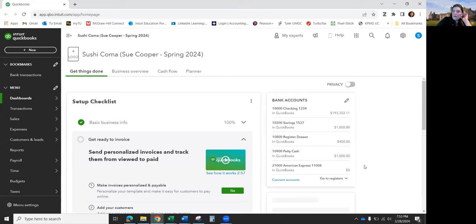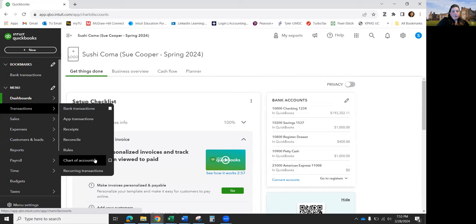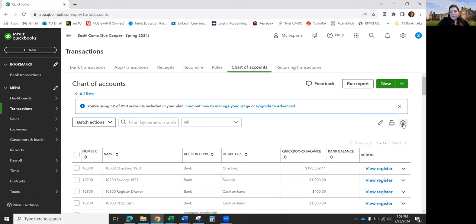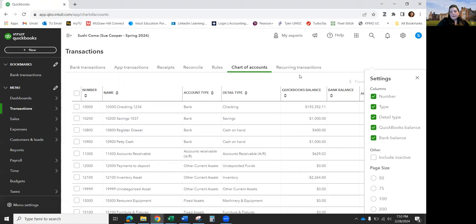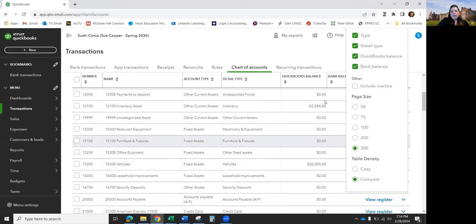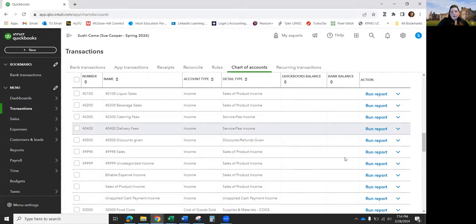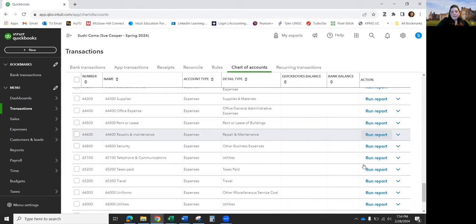One thing I wanted to show you before we do this is your Chart of Accounts. In your Chart of Accounts, click on the Settings — the lower one — and go to that option and click 300 and Compact. That will make it so you can see all of your accounts when you scroll, so you don't have to go to the next page when you get to the bottom.